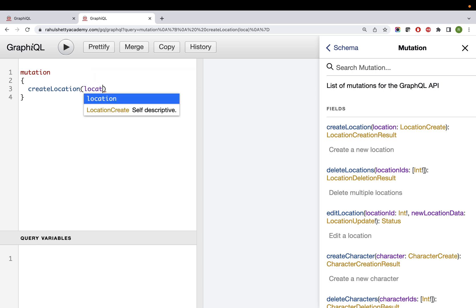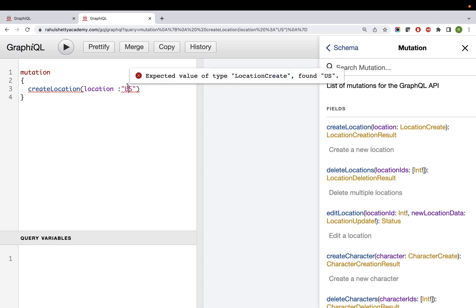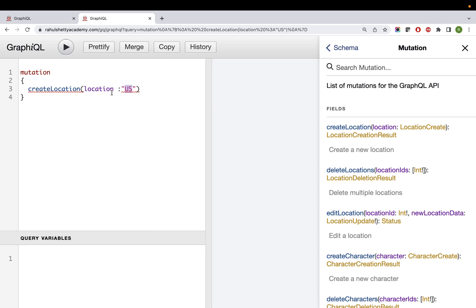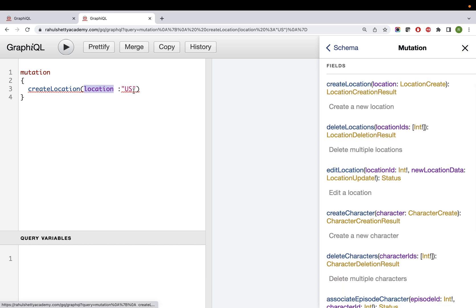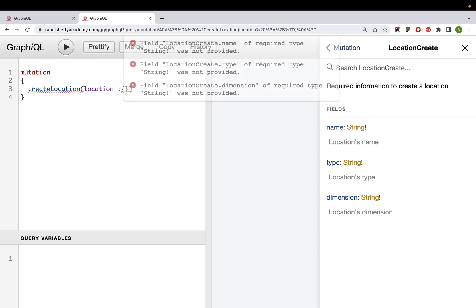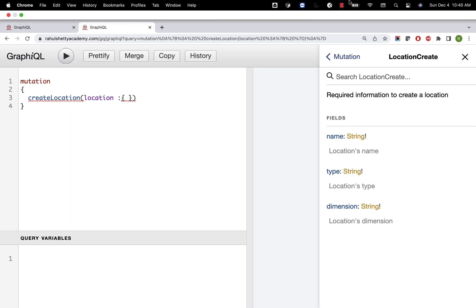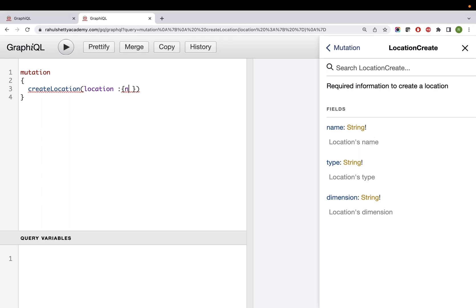You can't just pass a string like 'location: United States' because the location data type is not a string. The location id is an integer, but the input type itself is another complex type. Click on it and you'll see: name, type, and dimension - these are the three fields it expects. Since there are multiple fields, we write them in curly braces. All three are mandatory fields - notice the exclamation marks.